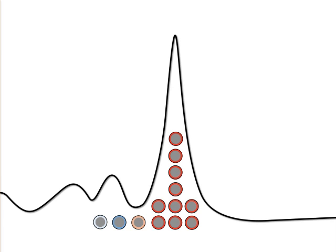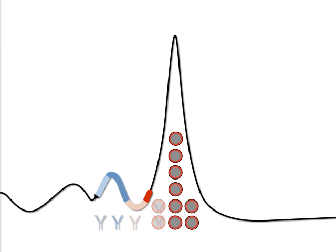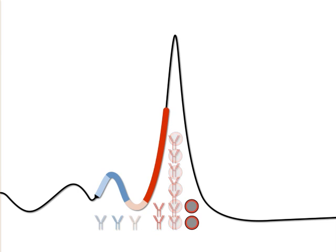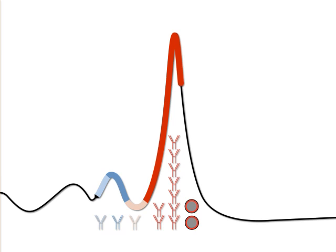In plasmacytoma, a single B lymphocyte is transformed. From this cell, a plasma cell clone is generated that releases immunoglobulins of identical structure and electrophoretic mobility, shown in red, into the blood.